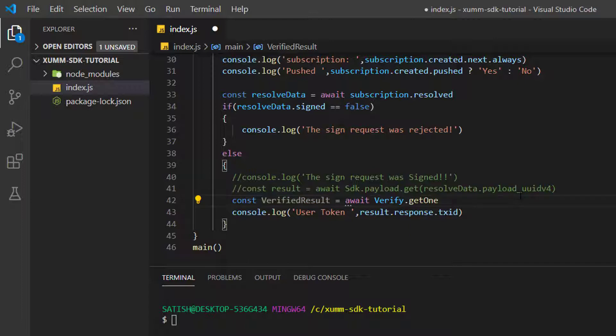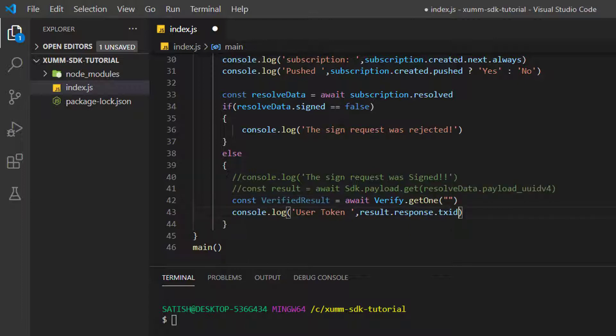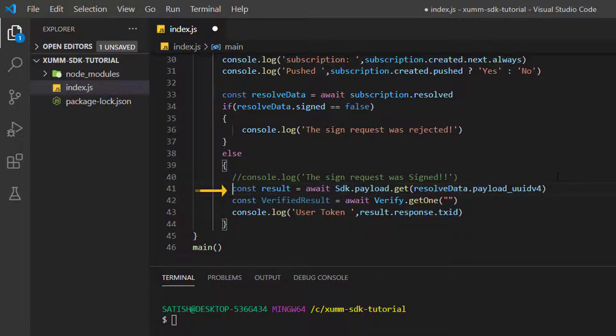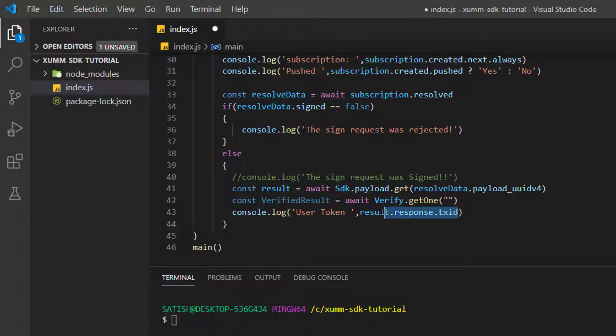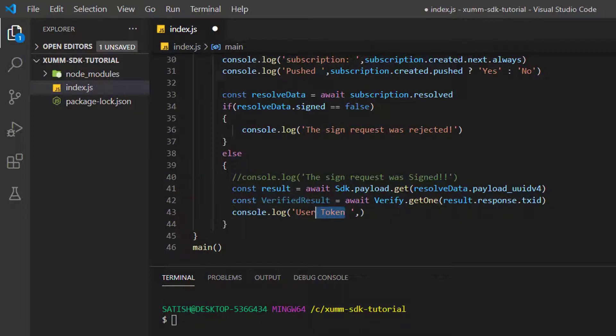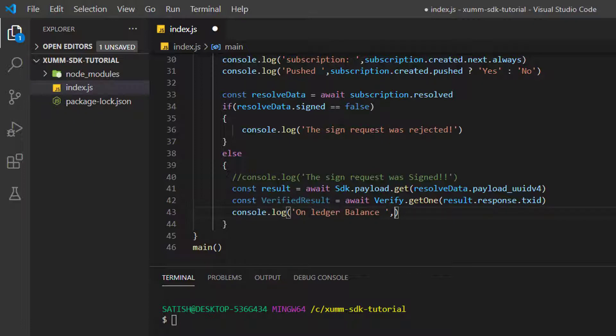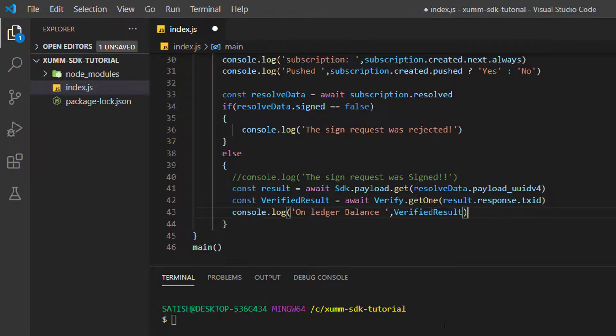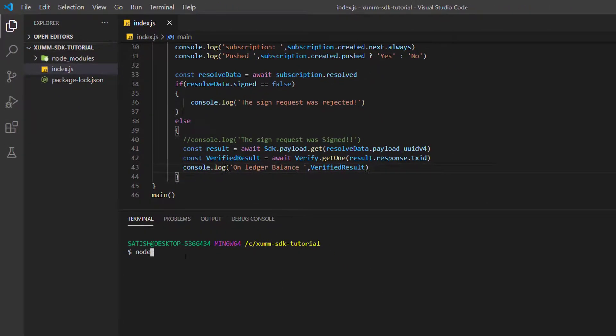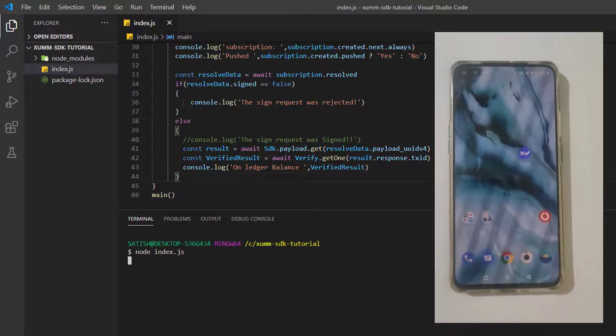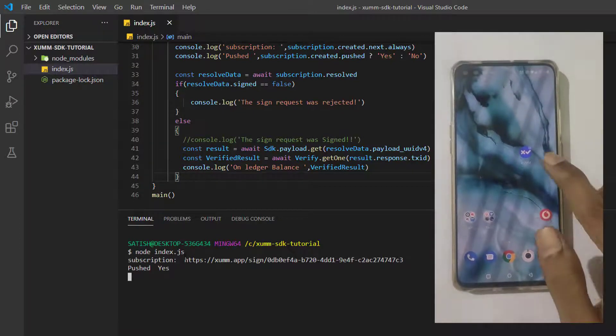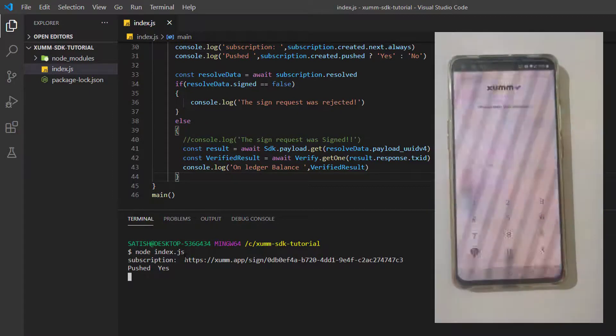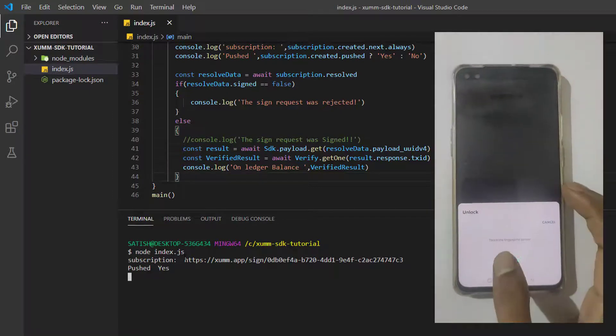Now using the instance we just created - that is verify - verify.getOne, which takes transaction ID as argument. Where is the transaction ID present? It's present inside result.response.txID. Let me pass that to the getOne method of instance verify. Now let me change this log information and write 'on ledger balance' because we are interested in checking the balance on the live XRPL ledger. Let me output the entire output present inside verified result for now.